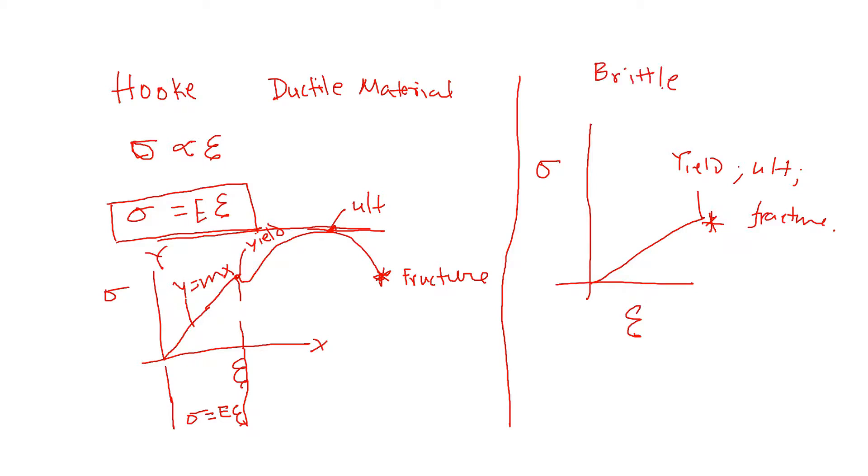In solving strength of materials problems, this piece of information is very important to understand how materials behave.